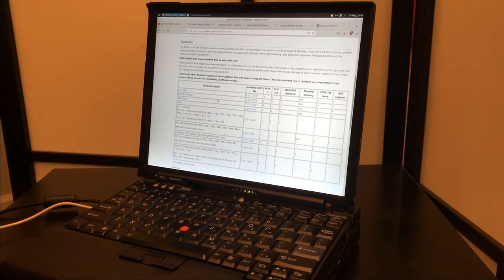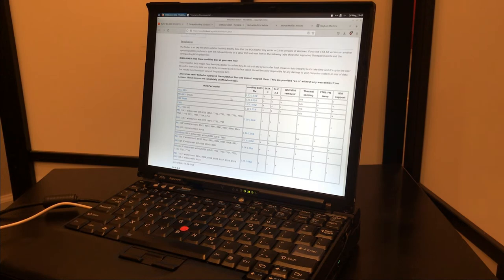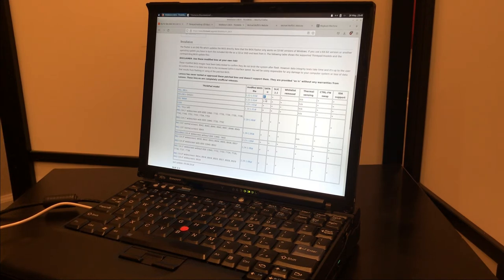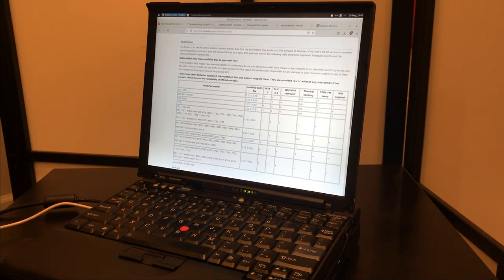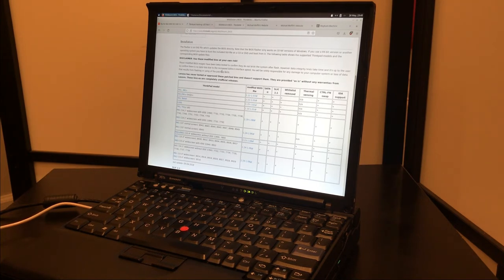And whatever you do, if you do the swap or not, if you have an X61, you're going to want Middleton's BIOS because of the SATA 2 and removing Wi-Fi card whitelist. There's honestly no downside to doing it. That's pretty much it.